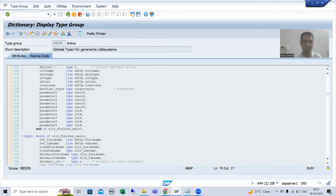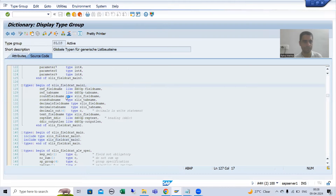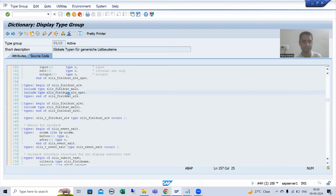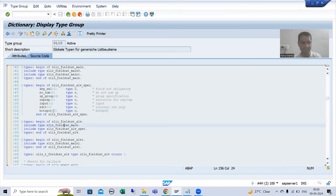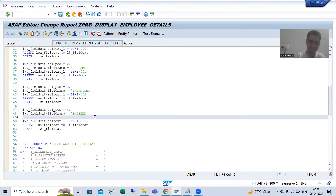The first two nested structures do not have the hotspot field. Moving to the next one — yes, we have hotspot here. I will simply put it to capital X. As you all know, whenever you want to enable some property you put it to capital X. So: lwa_field_cat-hotspot = 'X'.